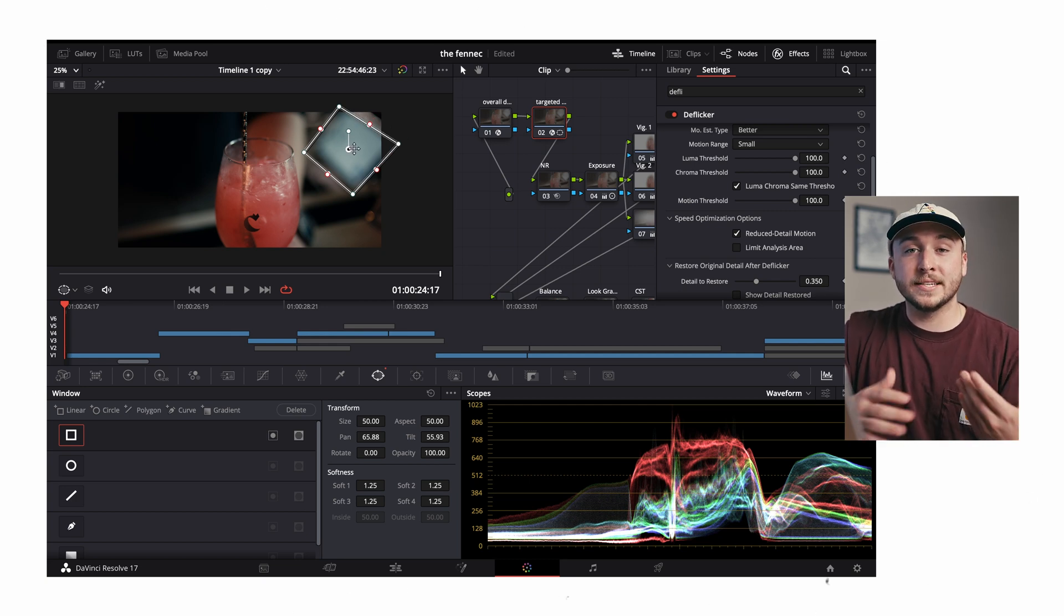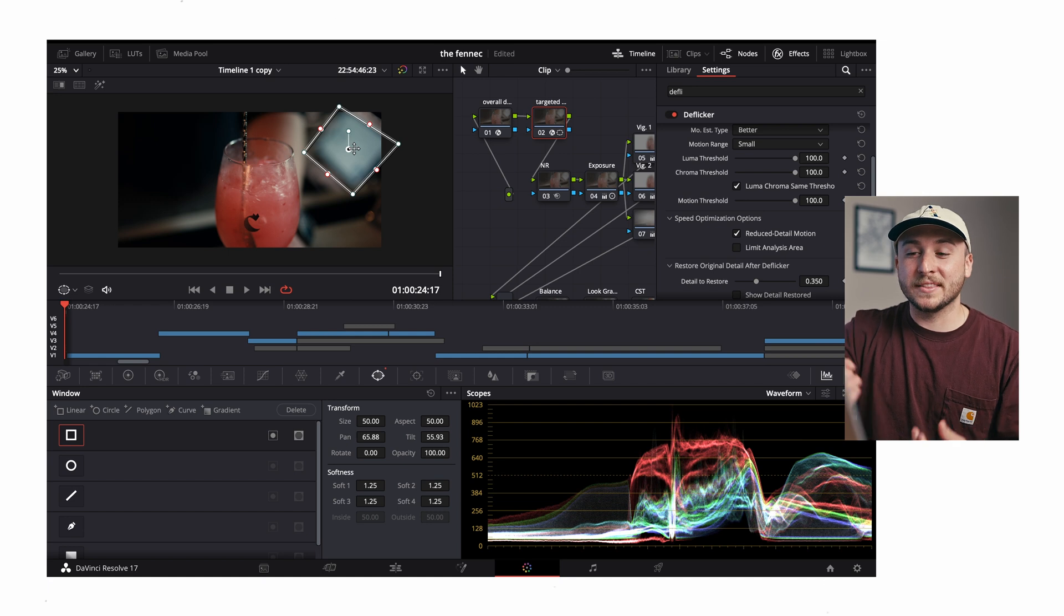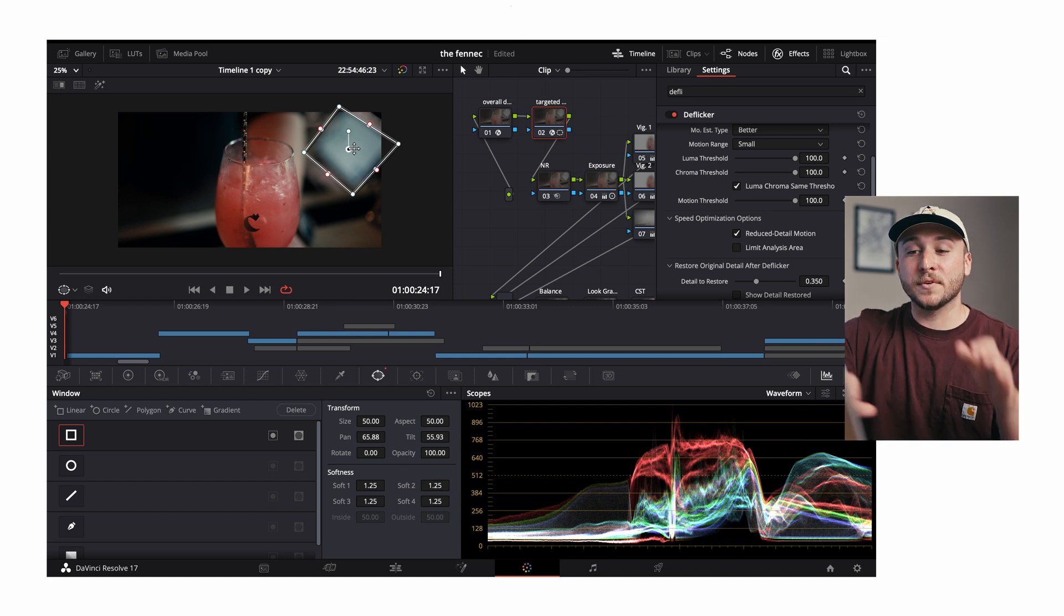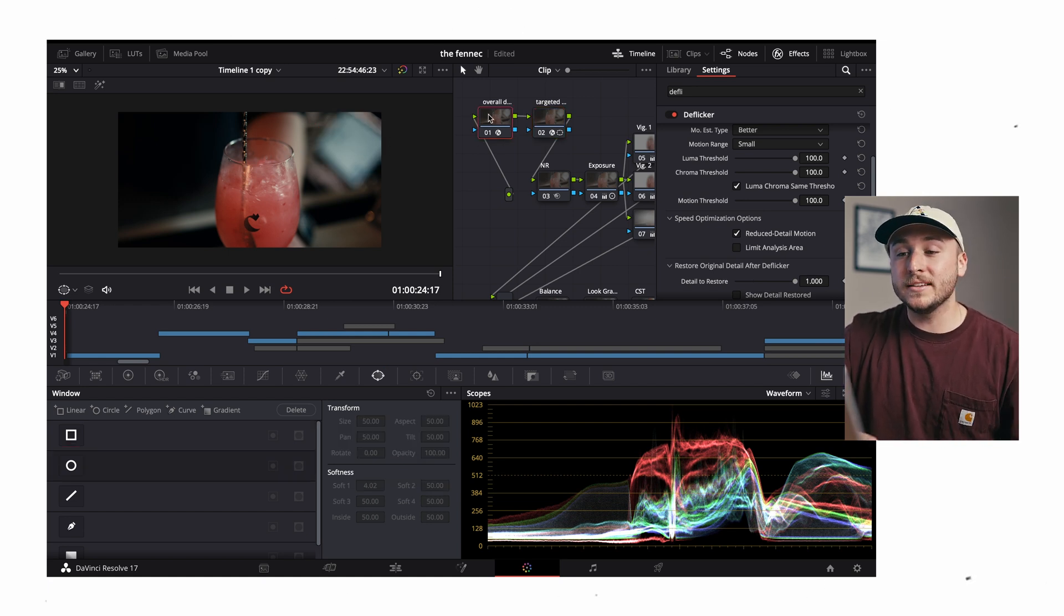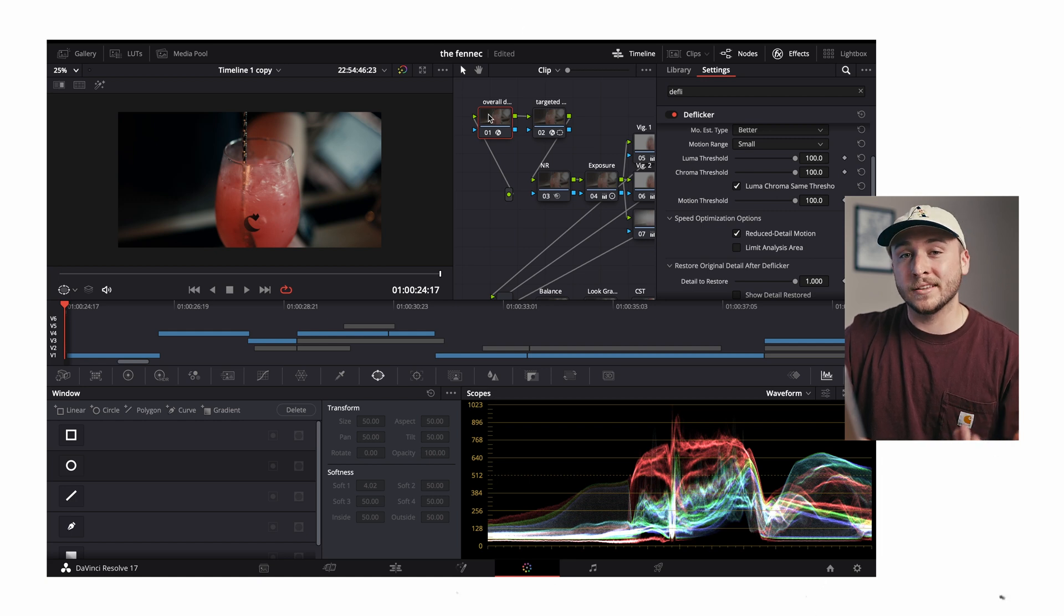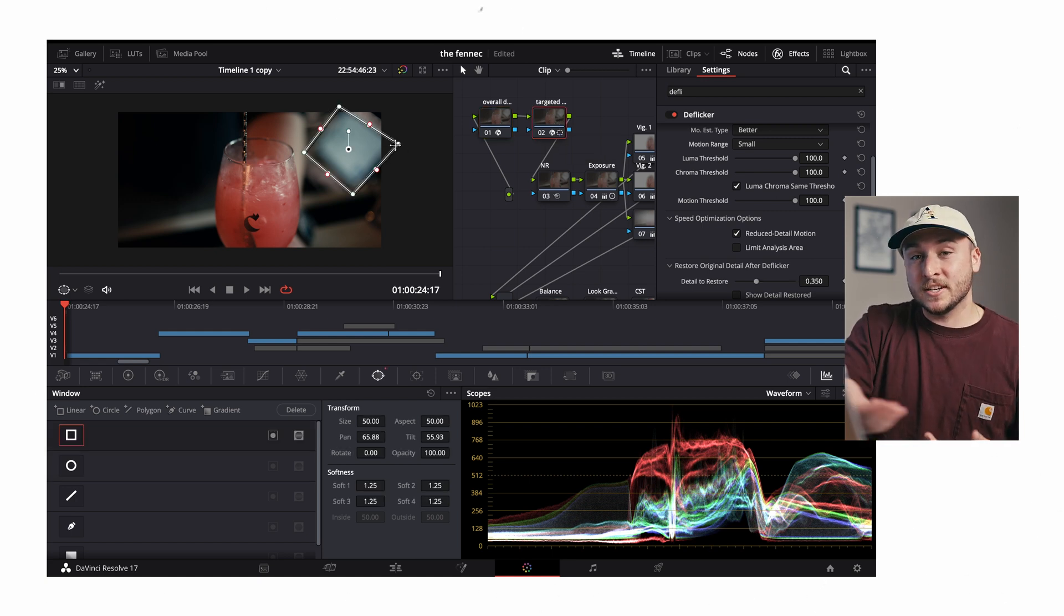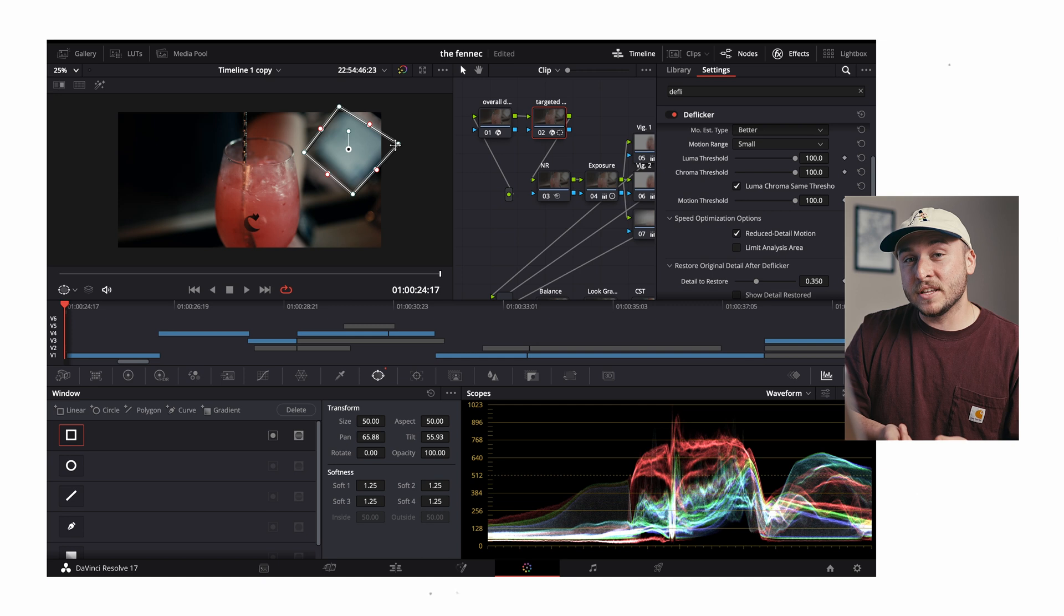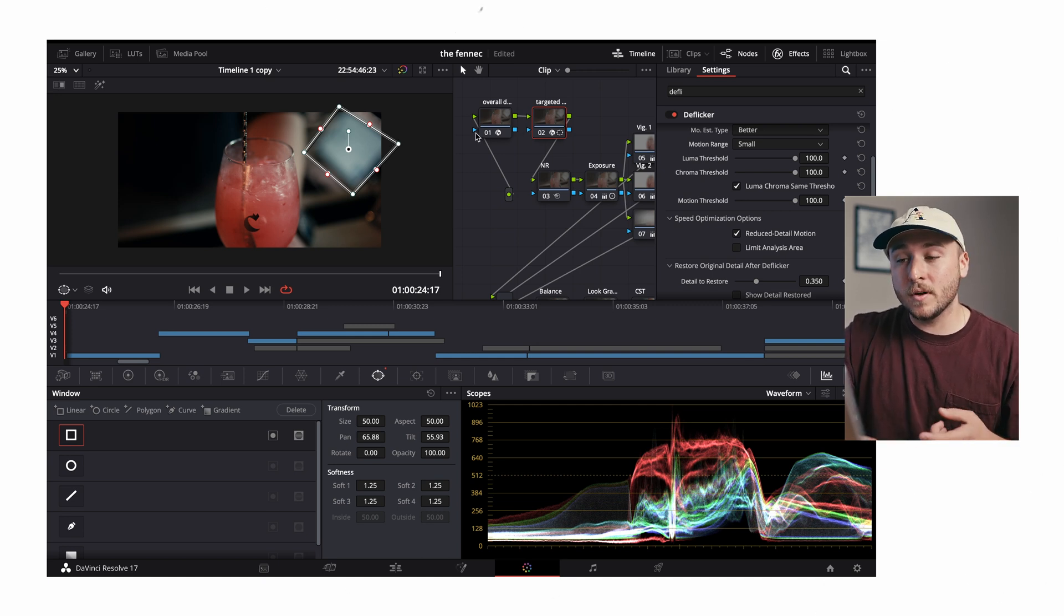Just because this is the screen that's flickering doesn't mean it's the only place in the composition that's flickering. This light is flickering all over this cup, all over his arm. So we need this overall deflicker to start handling that, and this targeted deflicker is very much a second layer of deflicker.